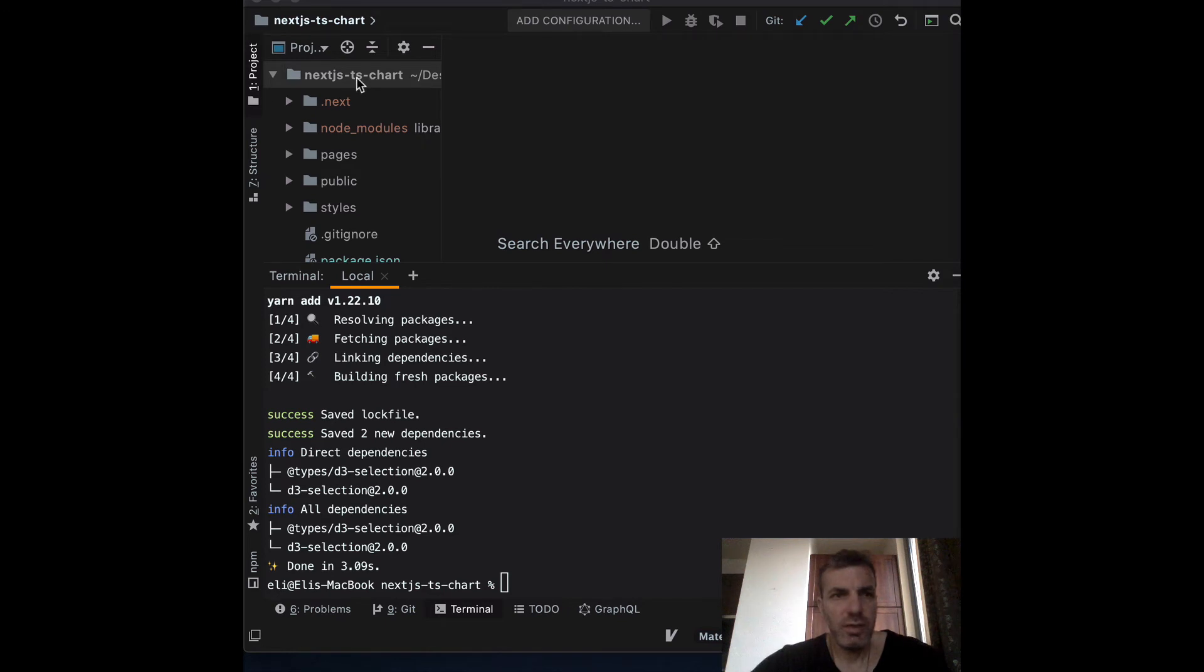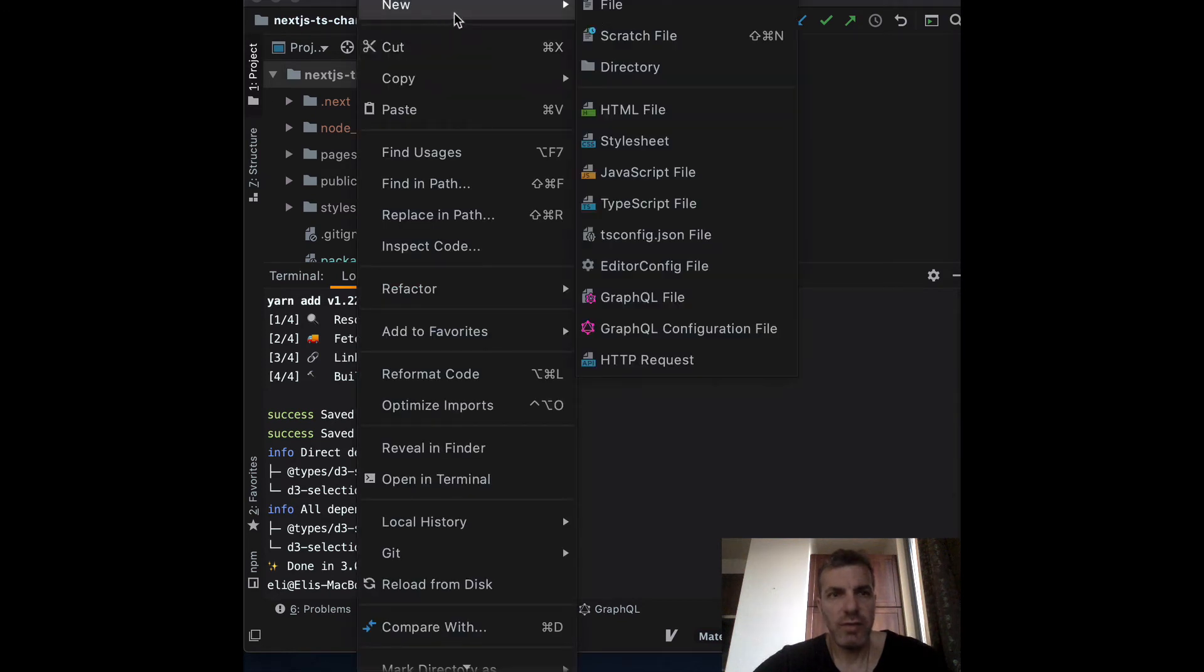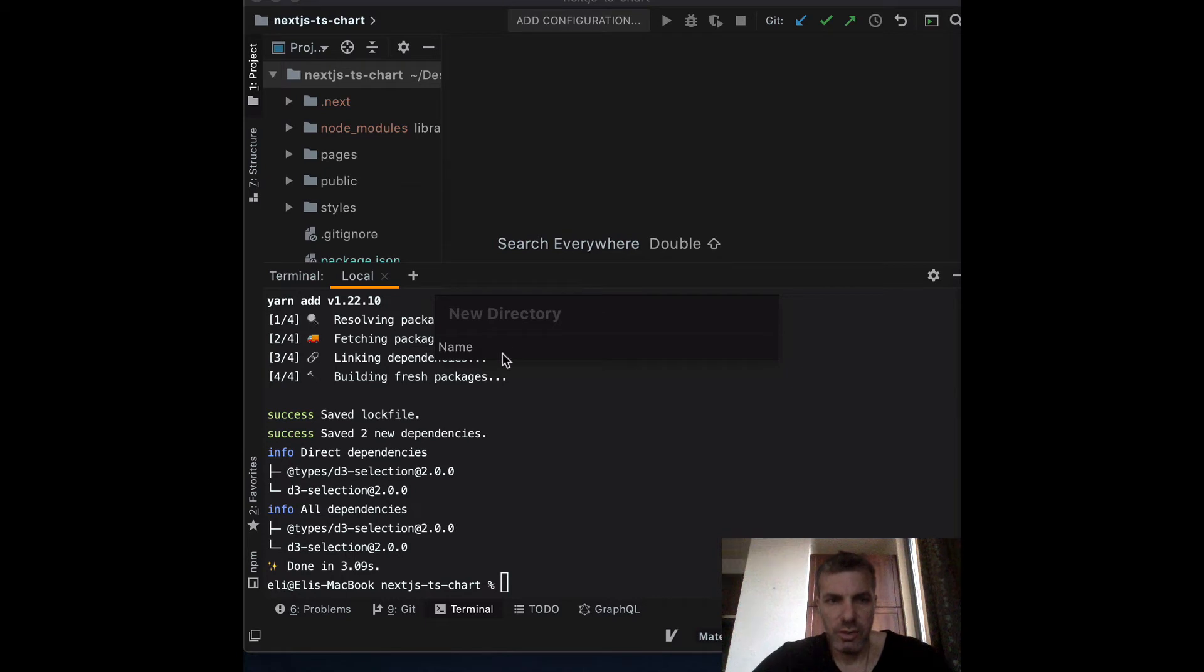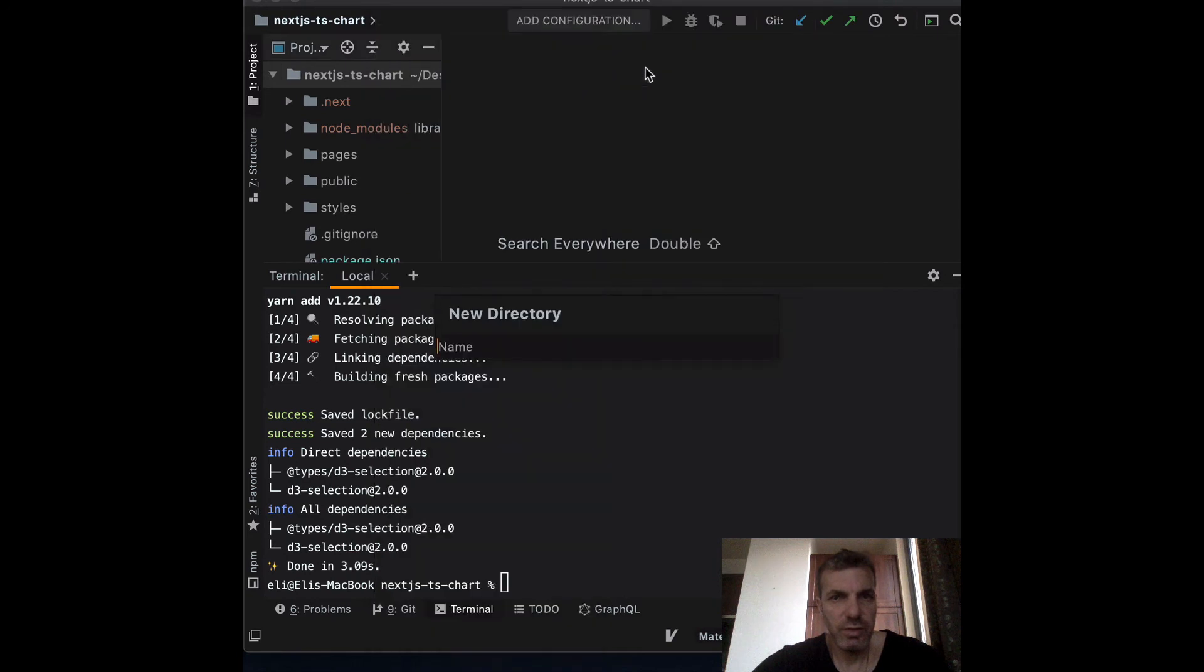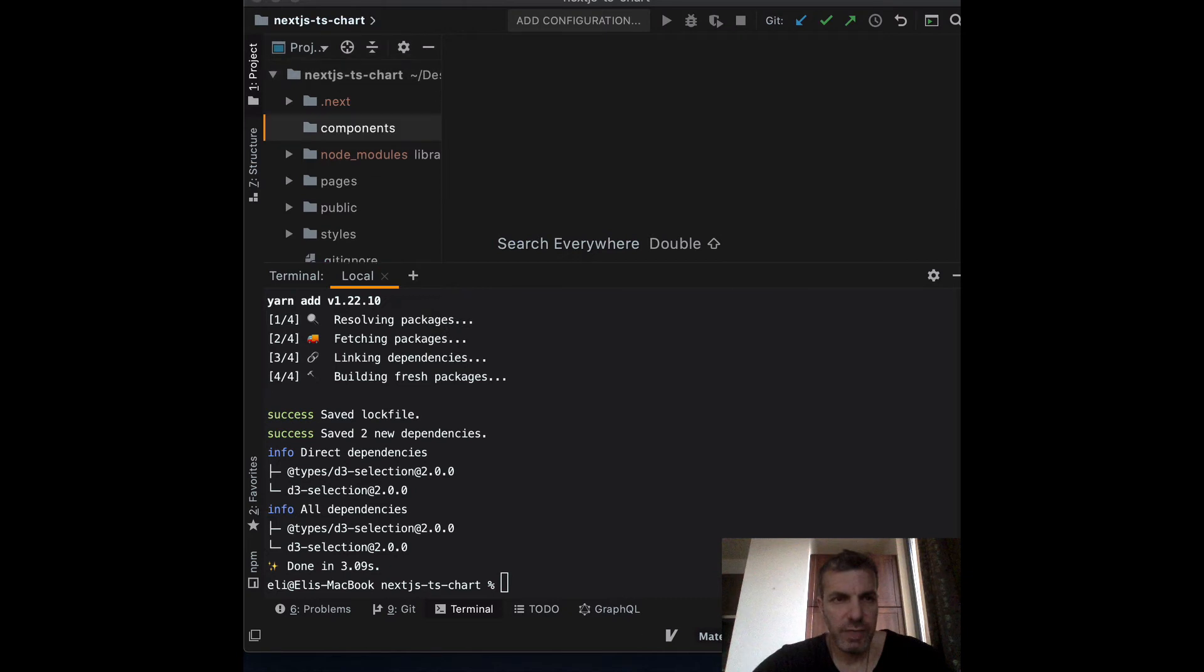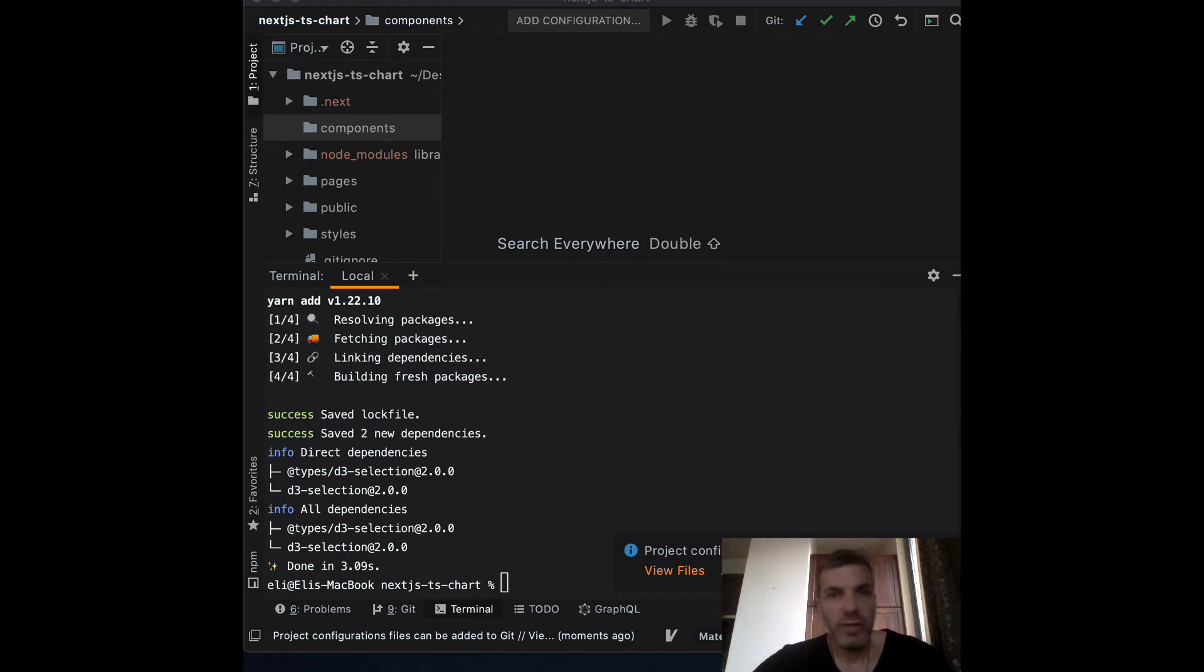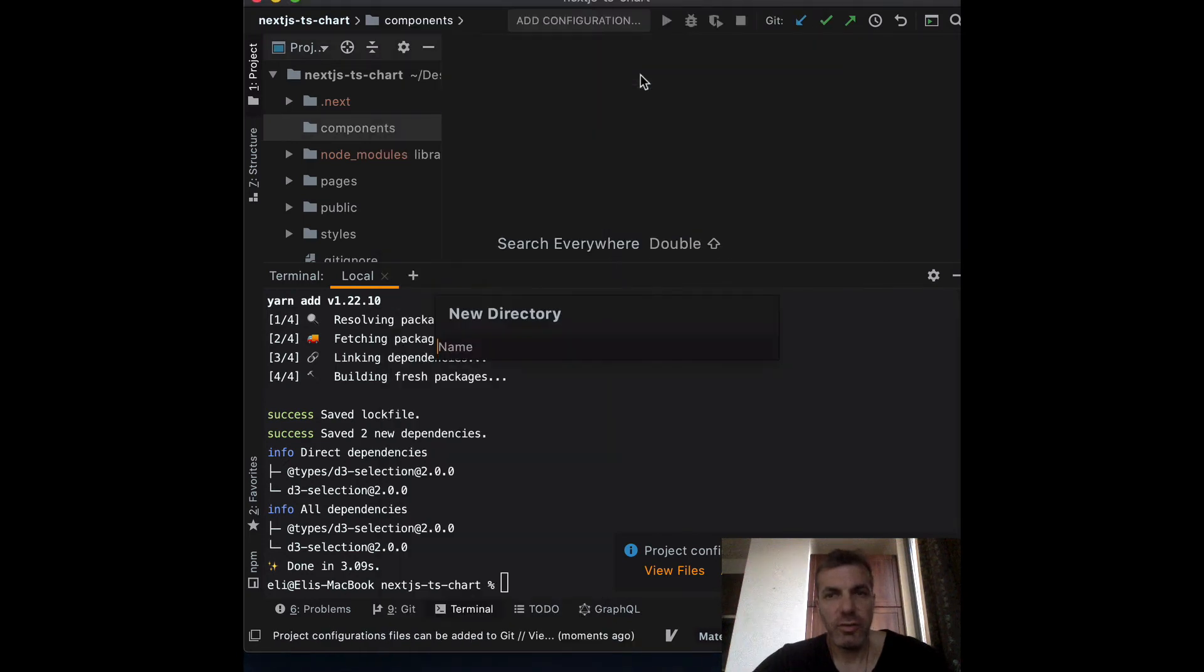Now that the installation is complete, let's create another folder called components. If you notice, create React app already came with a predefined folder structure, but Next.js uses minimum code so they don't include that. What we're going to do is create another directory for our component - let's call it rectangle.